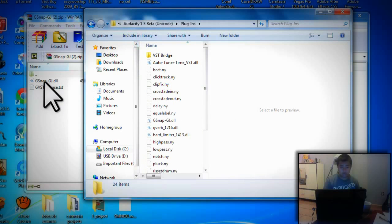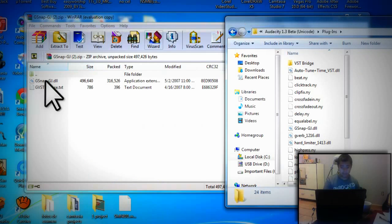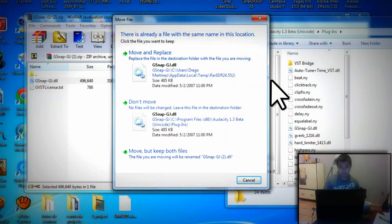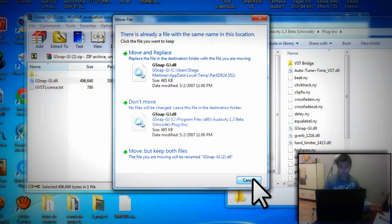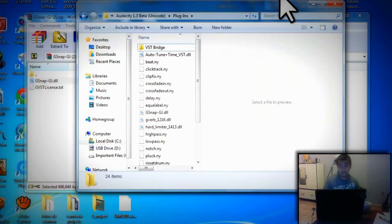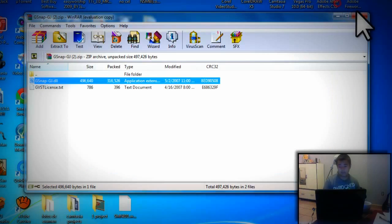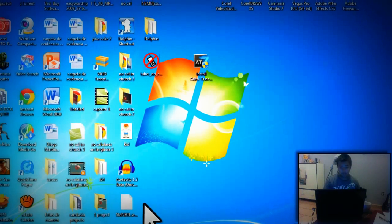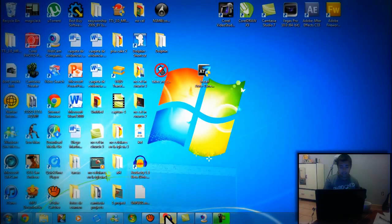You just drag the file in here. It's going to say move and replace - just cancel. I already got it in there. That's it, just drag that in there and open up Audacity.